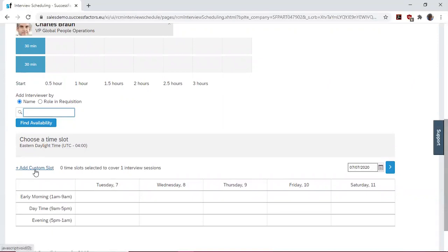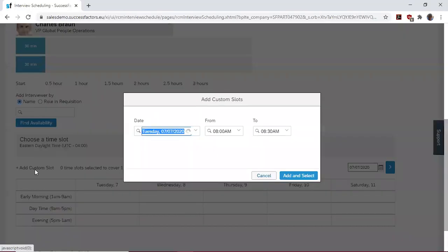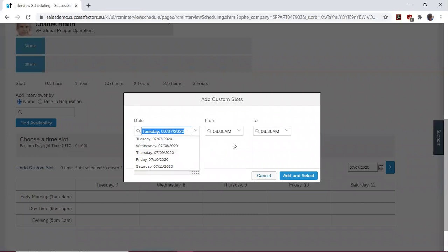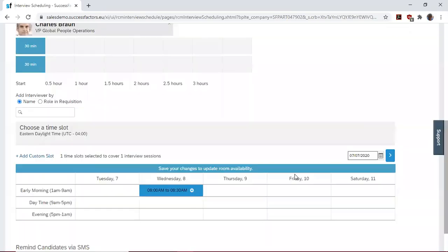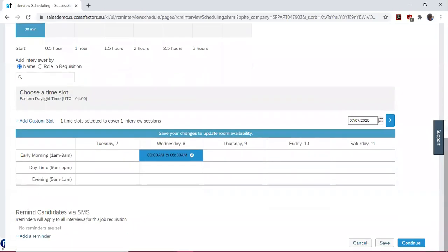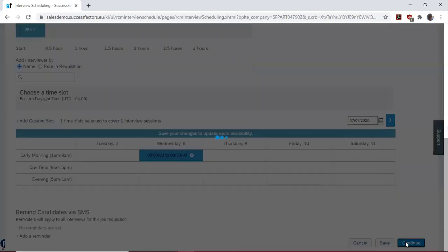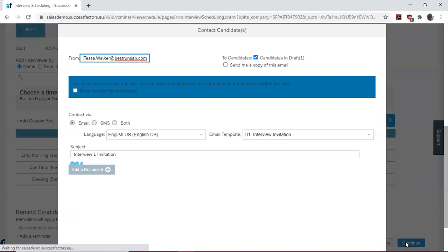We come to add a custom slot and find available time for the interviewers. So we schedule the following day, 8 a.m. to 8:30. Then we continue.